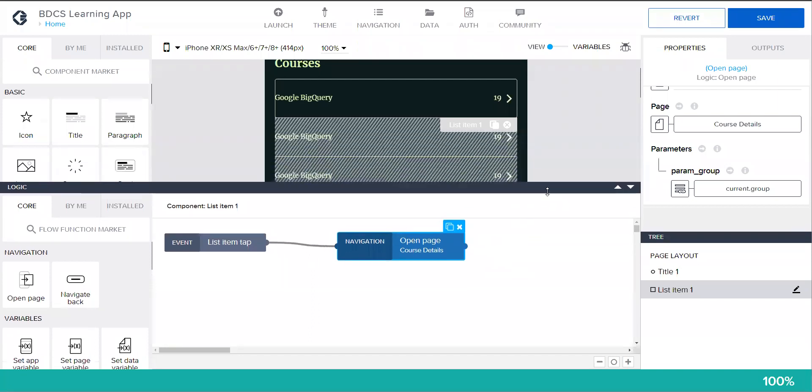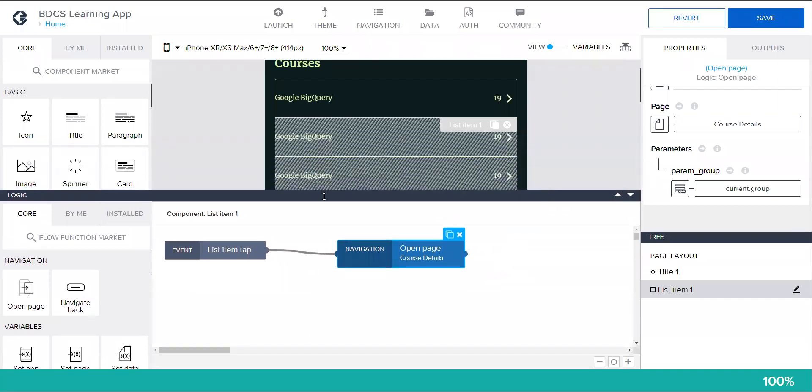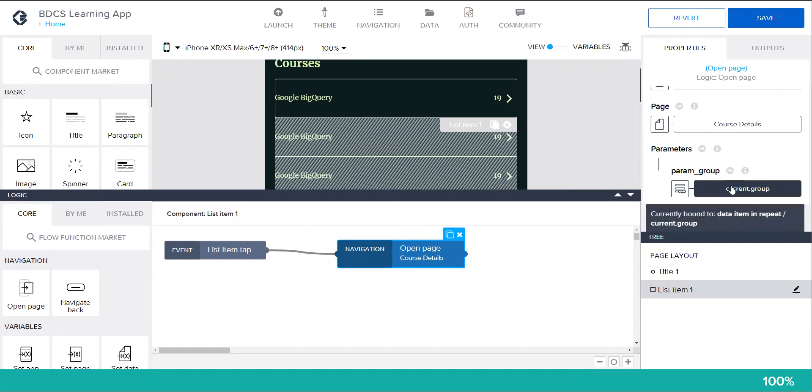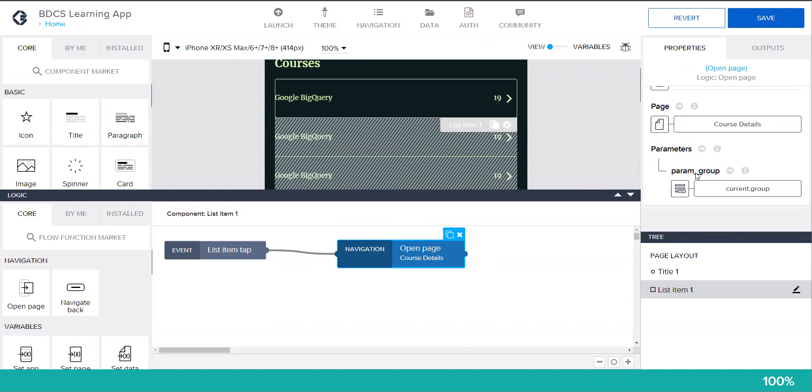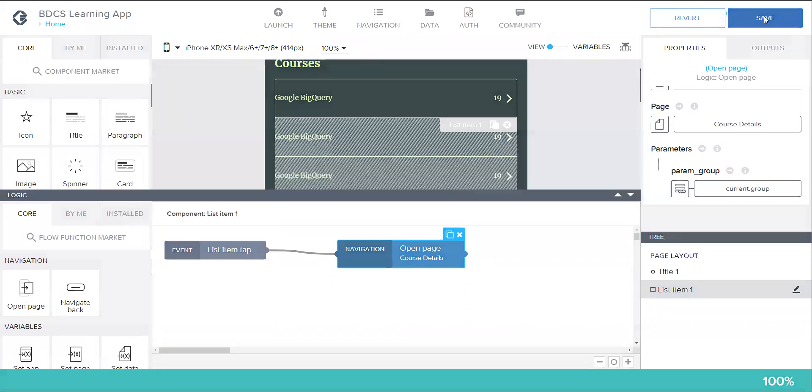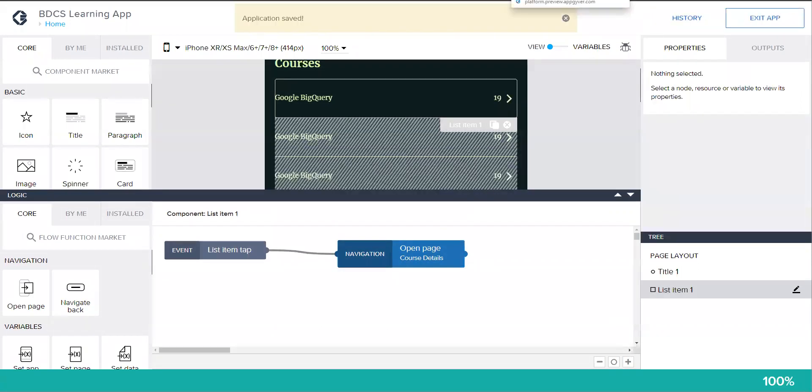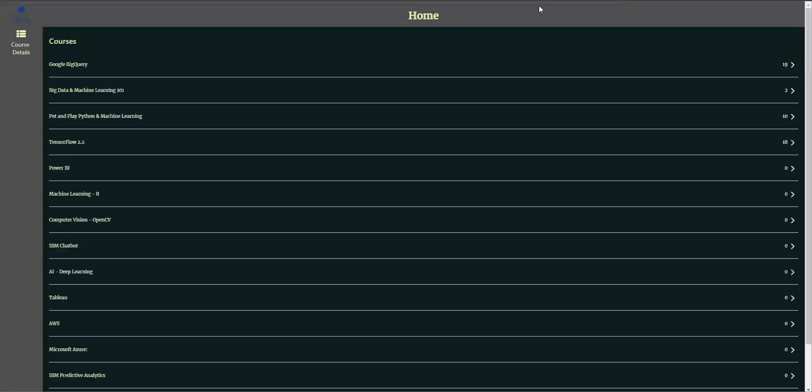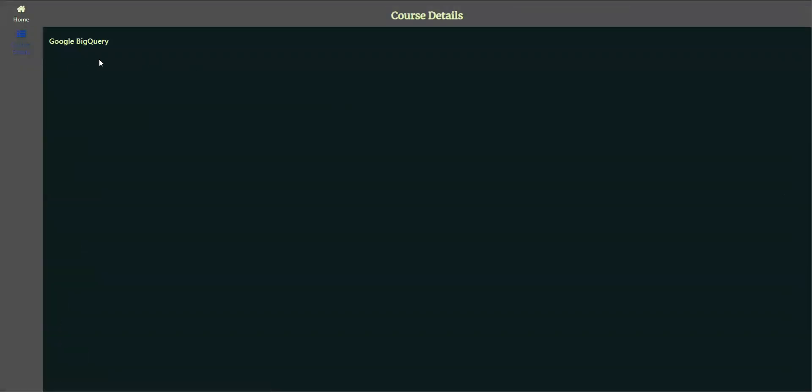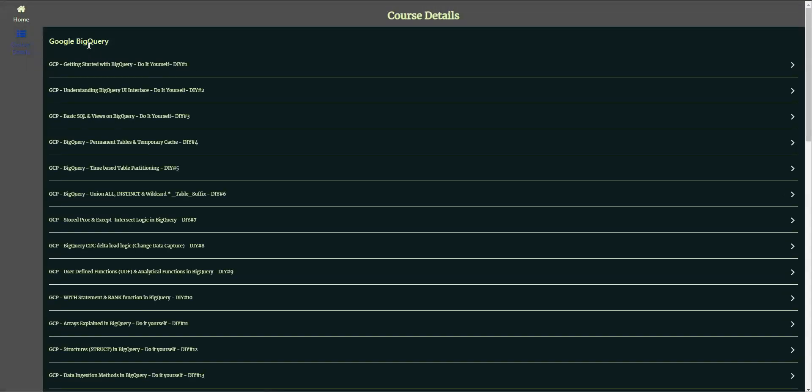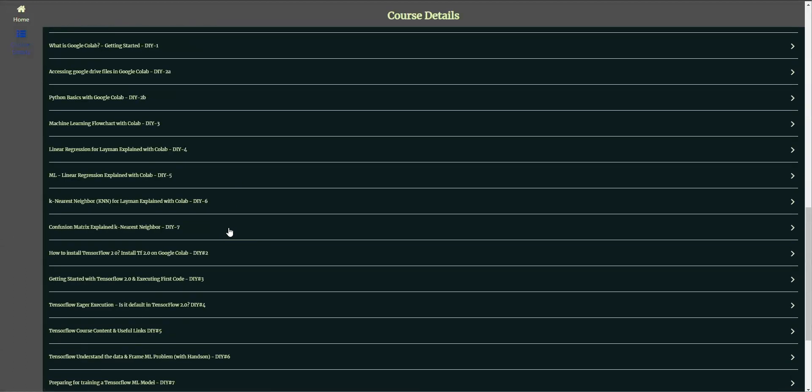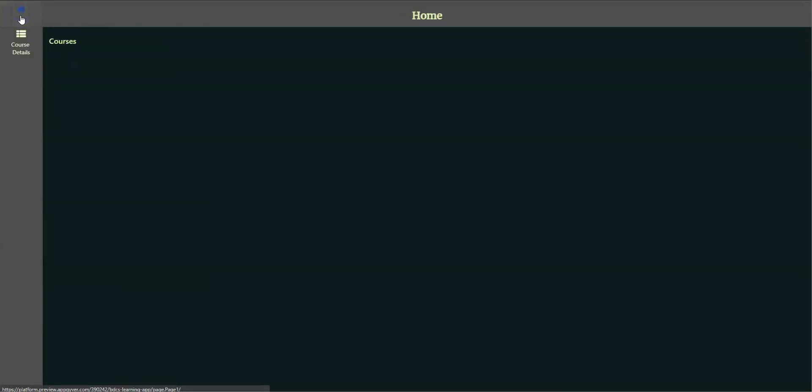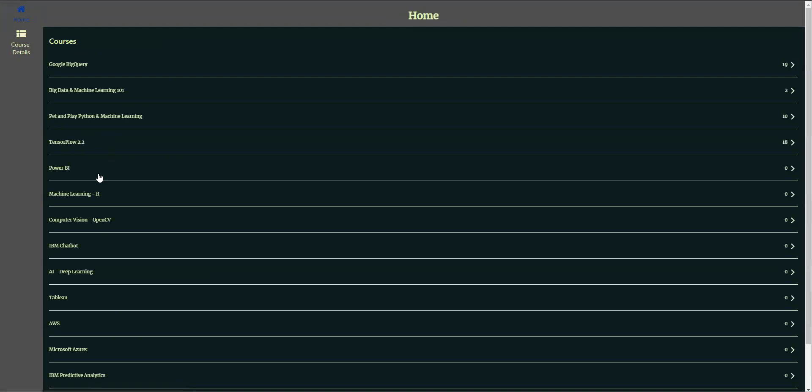So what it does is wherever you click, it's going to take that record data item in repeat current underscore current dot group and will pass to the page course details. In course details you have this param already set up. Let's take a look at it. So I go back in here AppGyver, and if I now click on Google BigQuery, you see Google BigQuery is written but everything is shown. I go to home, click on anything, you would see all the data.